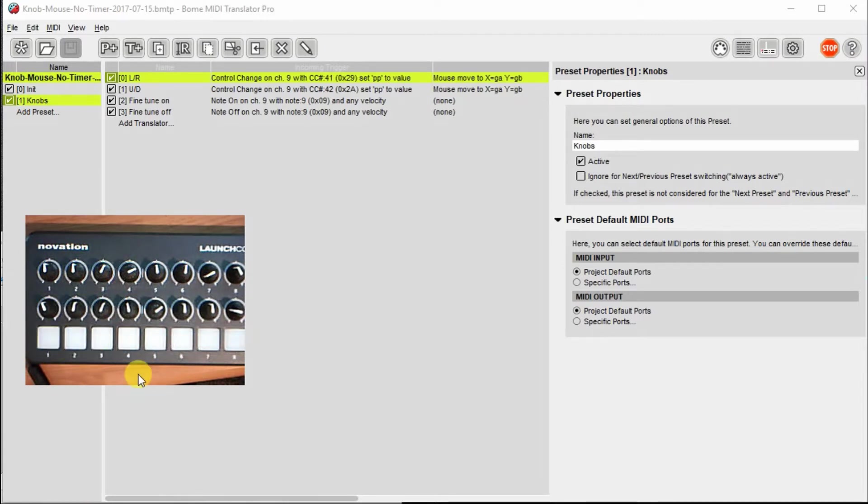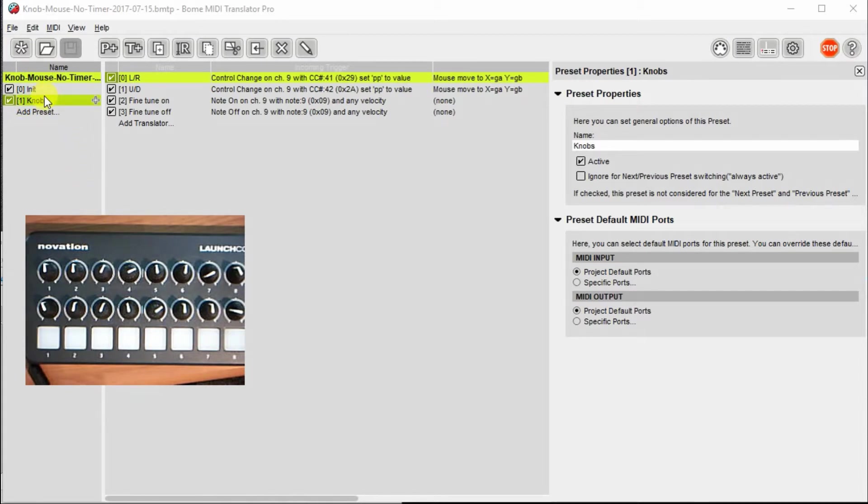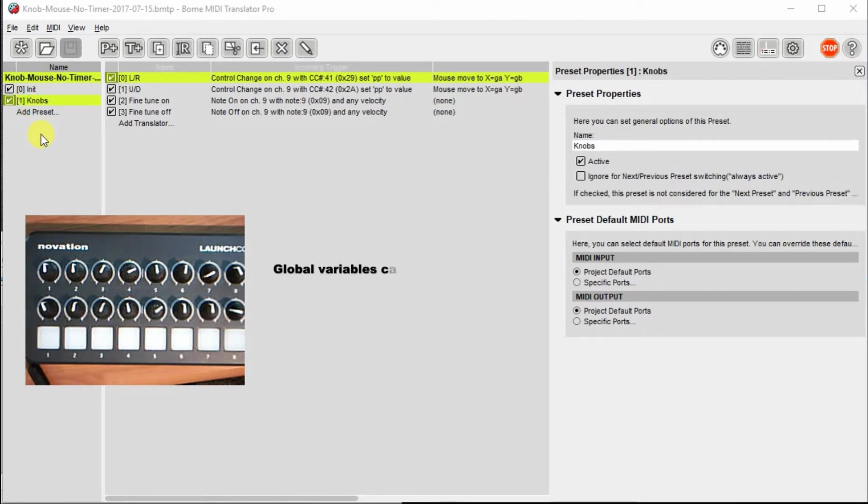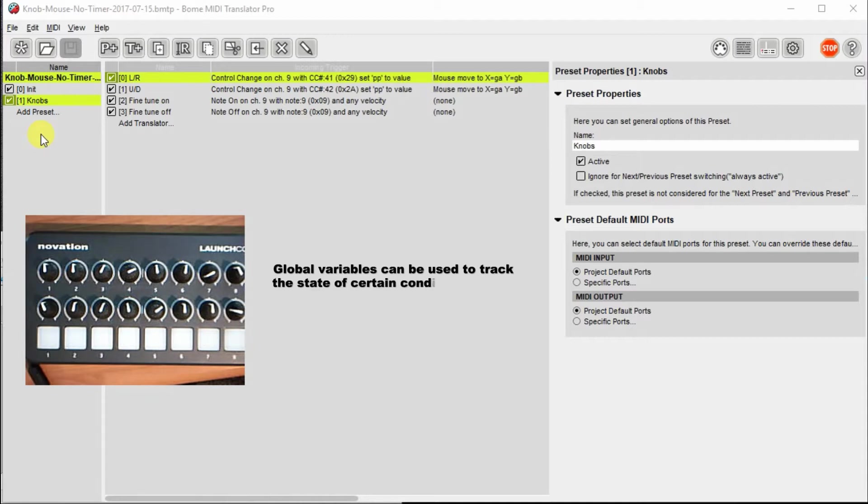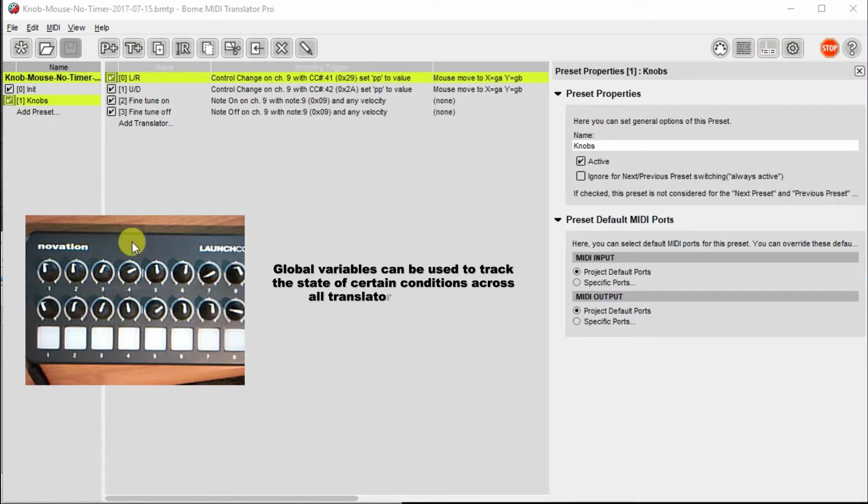So with that, I'm going to go ahead and get to the overview of the presets and how they're all set up. This particular project is a little more involved than most that we've done before, so we're going to be using a number of global variables to control things, and we'll go from there.